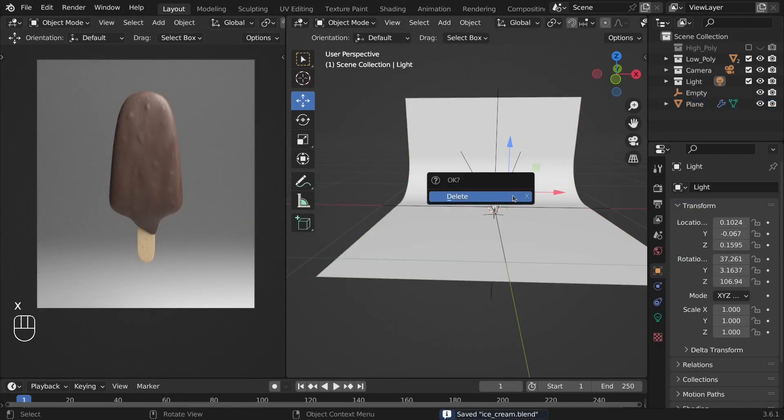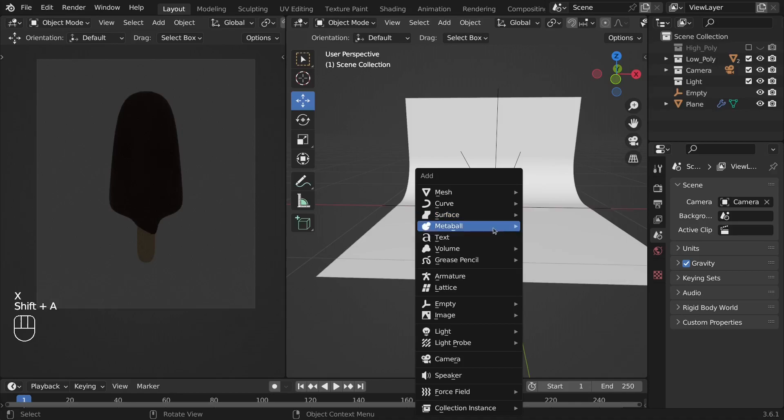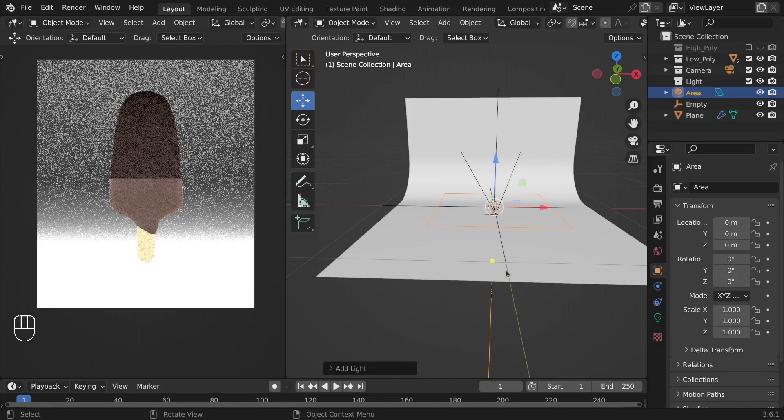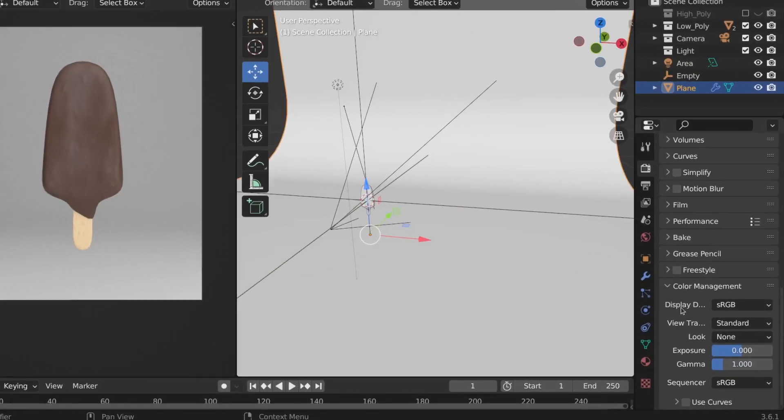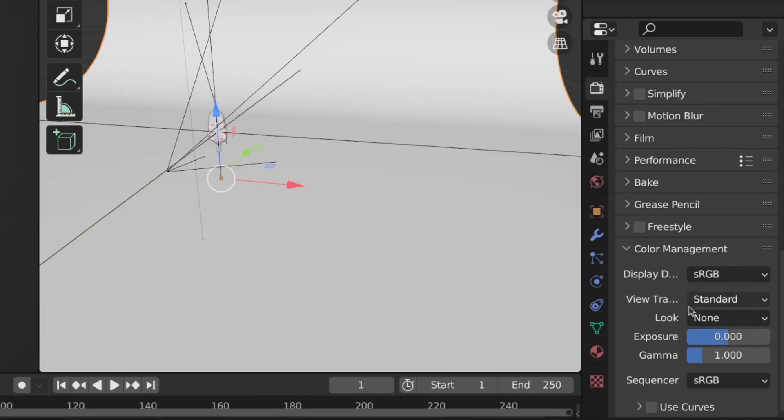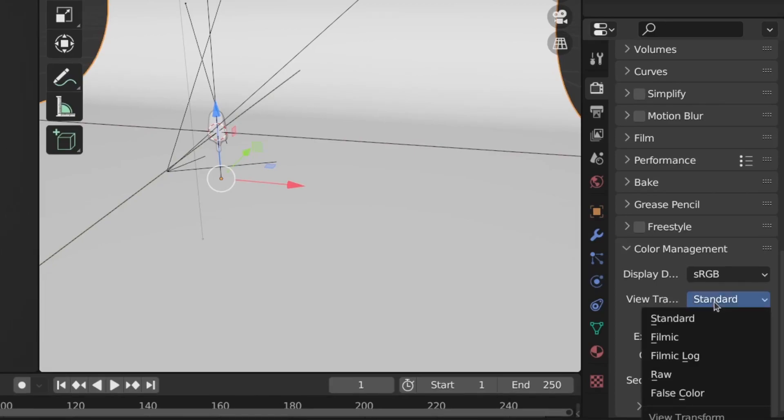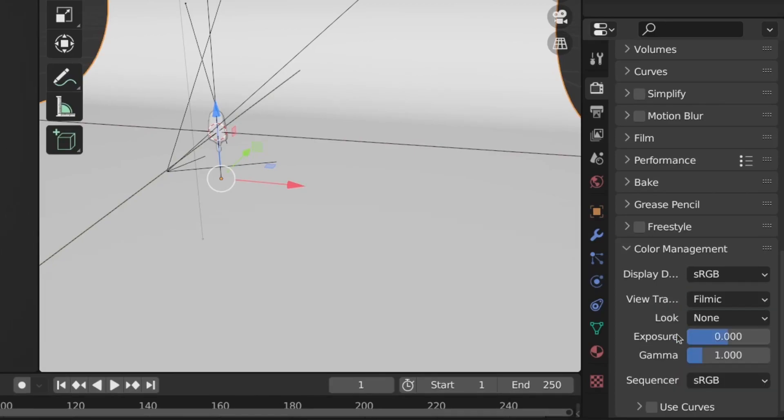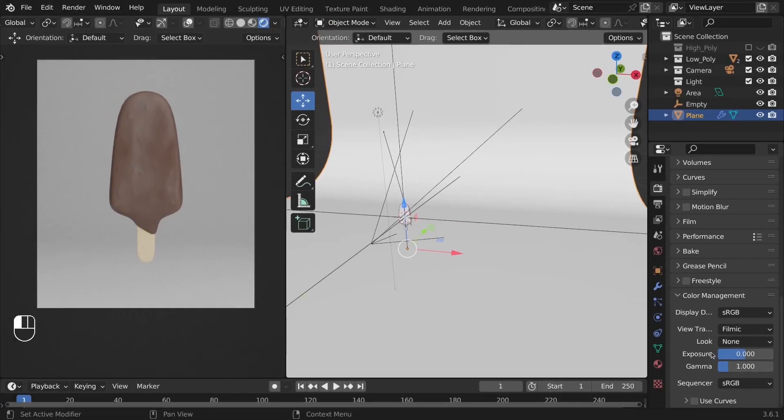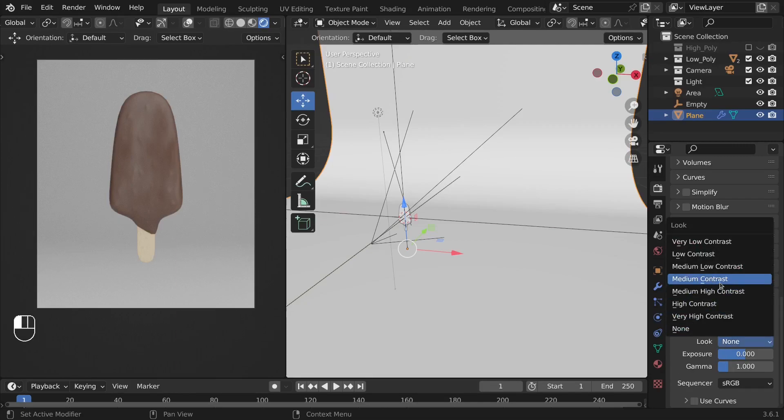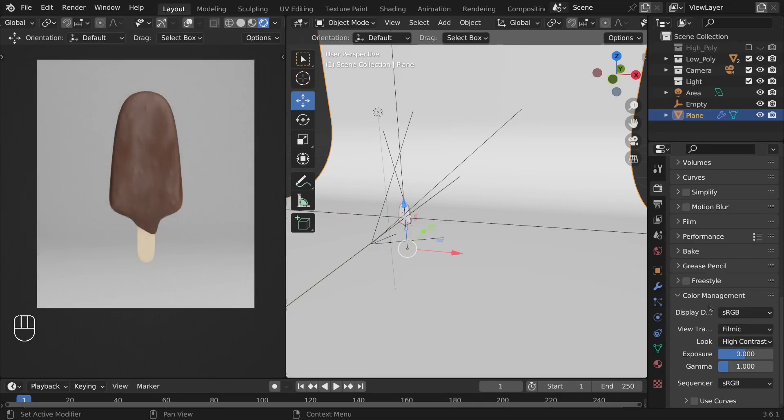I did some experiments with the lights, so I have added an area light. Then make sure in the color management option, the view transform is set to filmic. If you are using a newer version of Blender, you can set it to AGX as well. I have set the look to high contrast.